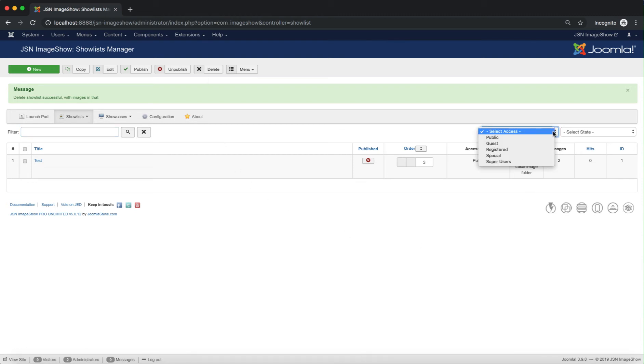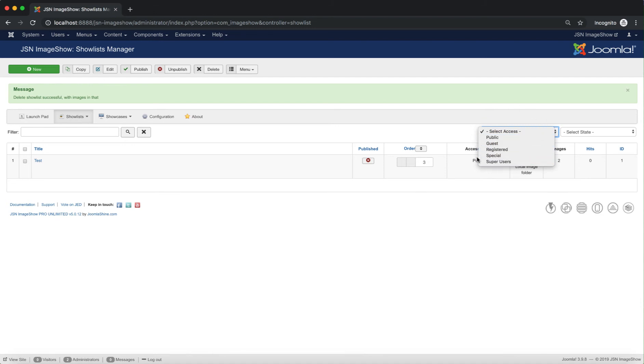Next we can filter show lists by access level. Select an access level. There are Public, Guest, Registered, Special and Super Users.